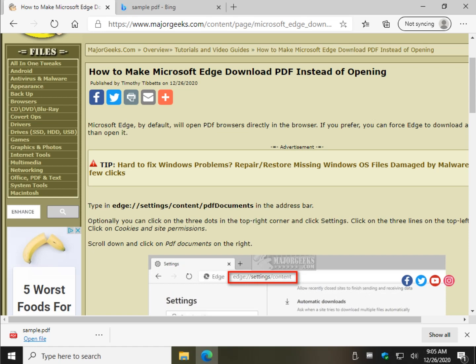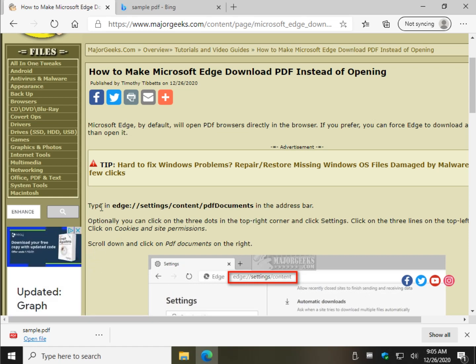Hey there Geeks, Tim with MajorGeeks.com. Today we're going to show you a neat little trick with Microsoft Edge. Let's get it to download PDFs instead of opening them.